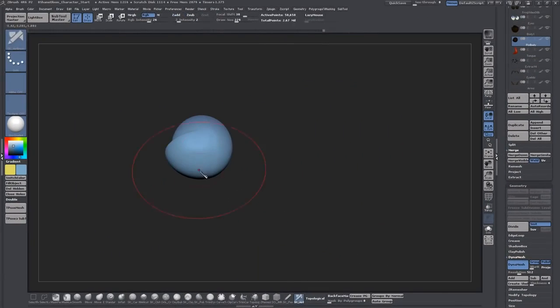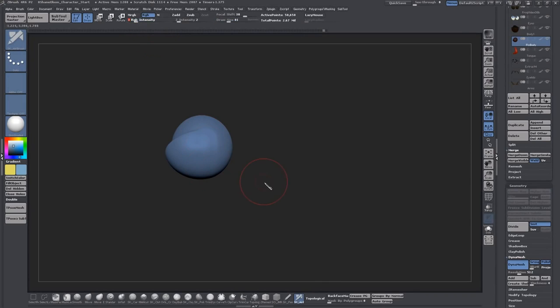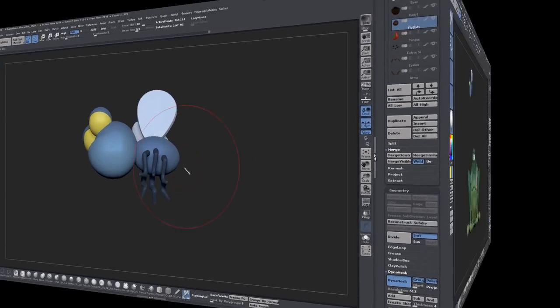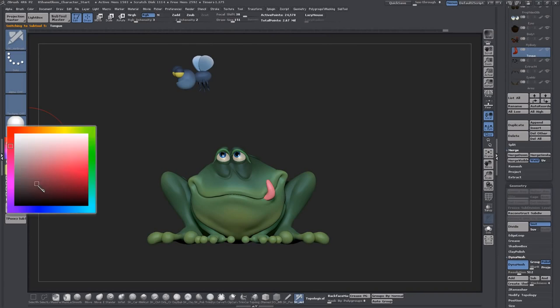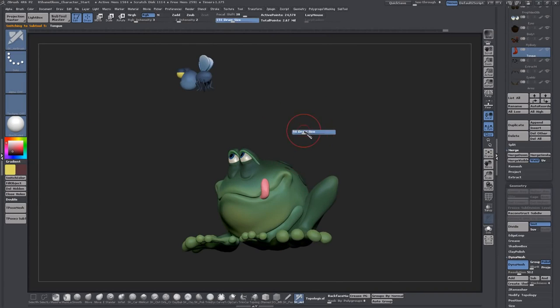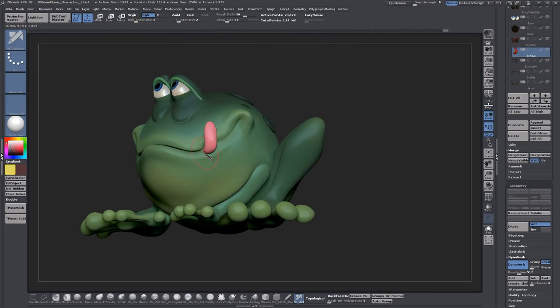To install my custom UI, follow the instructions in the readme file that came with the UI. After you get everything installed and open ZBrush, it should look like this.